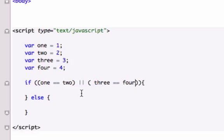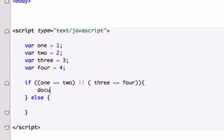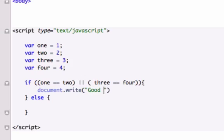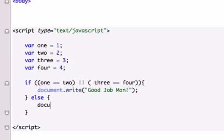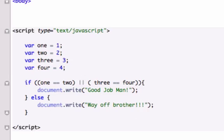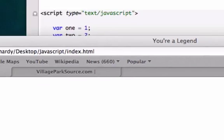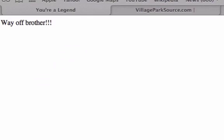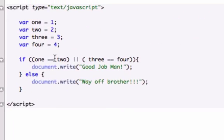I know that one doesn't equal two, and I know that three does not equal four, so our else statement is going to populate in our browser. Let's set it up. In the if statement we'll say 'Good job man', and in our else statement we'll say 'Way off brother'. Let's go ahead and output this, and way off brother should turn up. There it is.